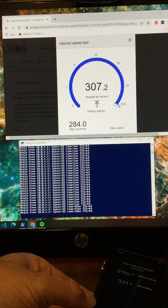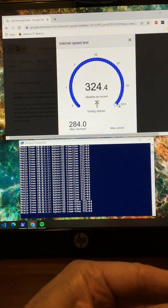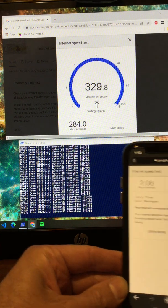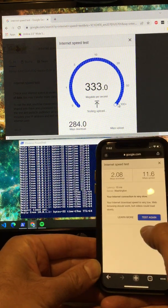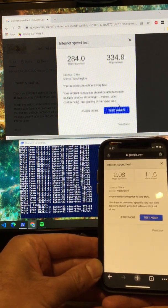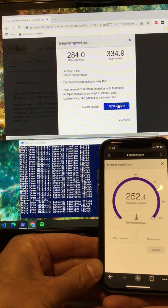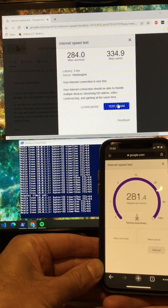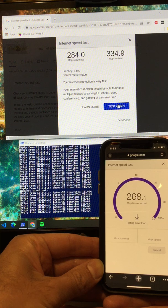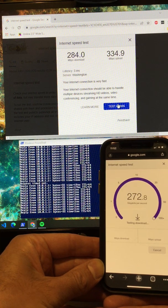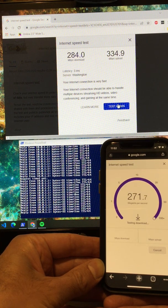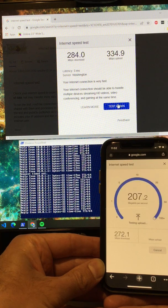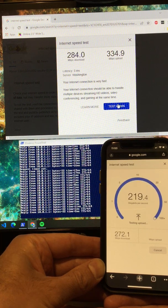Switch over to the WiFi on the phone, do the same thing, same result. You'll notice even at 270 megabits, the latency is down at one millisecond, which is where it should be.